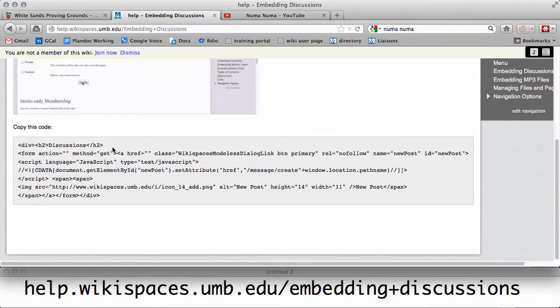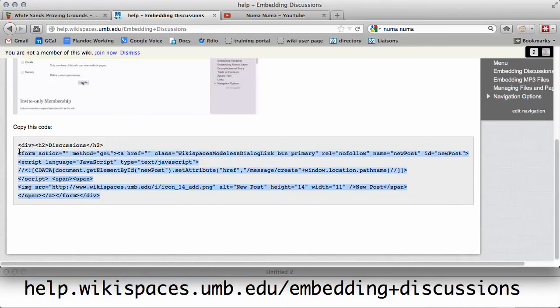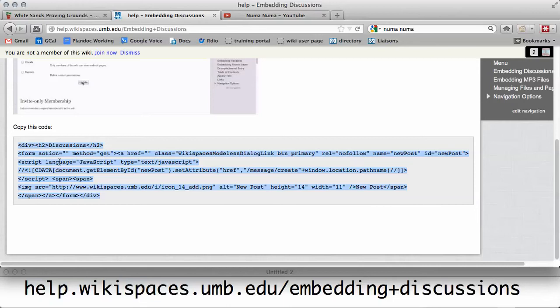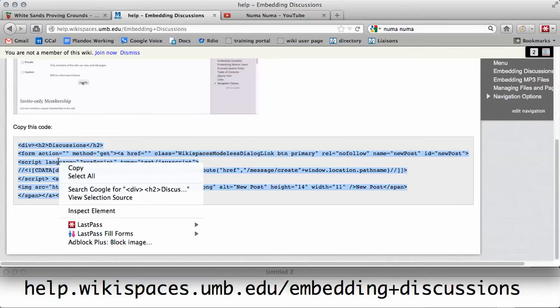This is the code that's going to enable this new post button. You need to select and copy all of this code here. Start at the bottom or at the top and select just the code in the gray box. You don't want to select anything outside of the gray box. After you select it, right click and click copy.